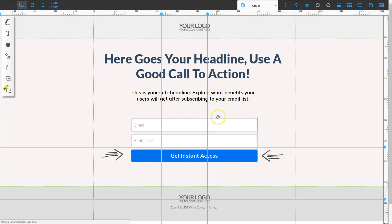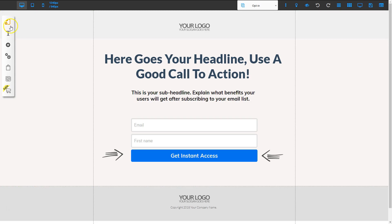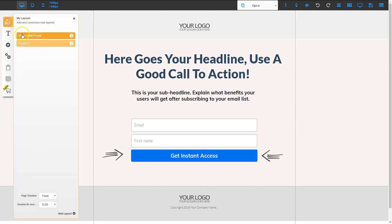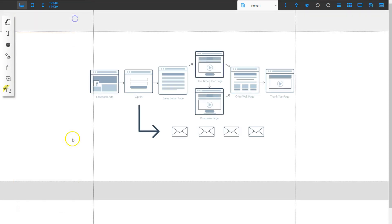Now that we've got our funnel loaded, I'm going to go ahead and click the grid lines and the ruler to get rid of those. And let's go ahead and take a look at the blueprint first so we can see the structure of this funnel. I'm going to go to the page icon and go to blueprint and click that. And here's our blueprint for this particular funnel.